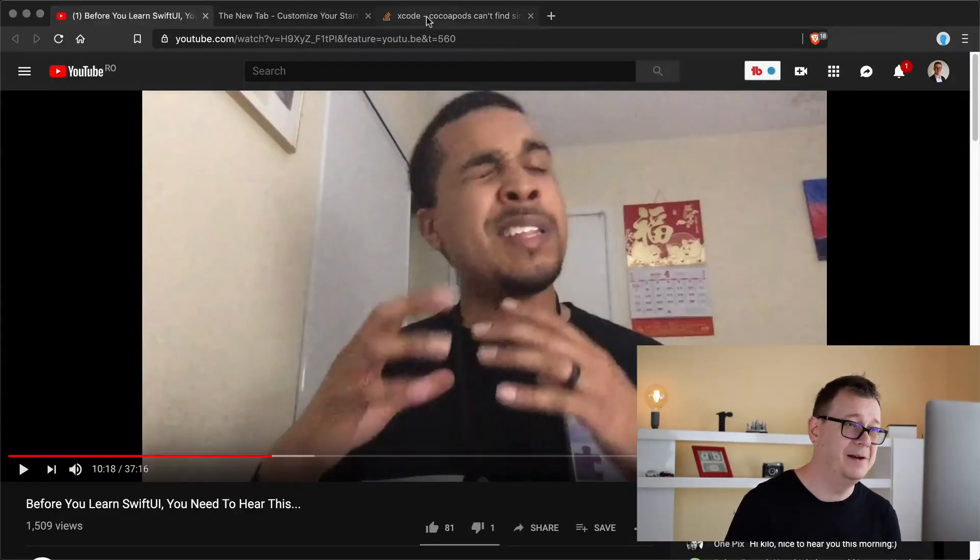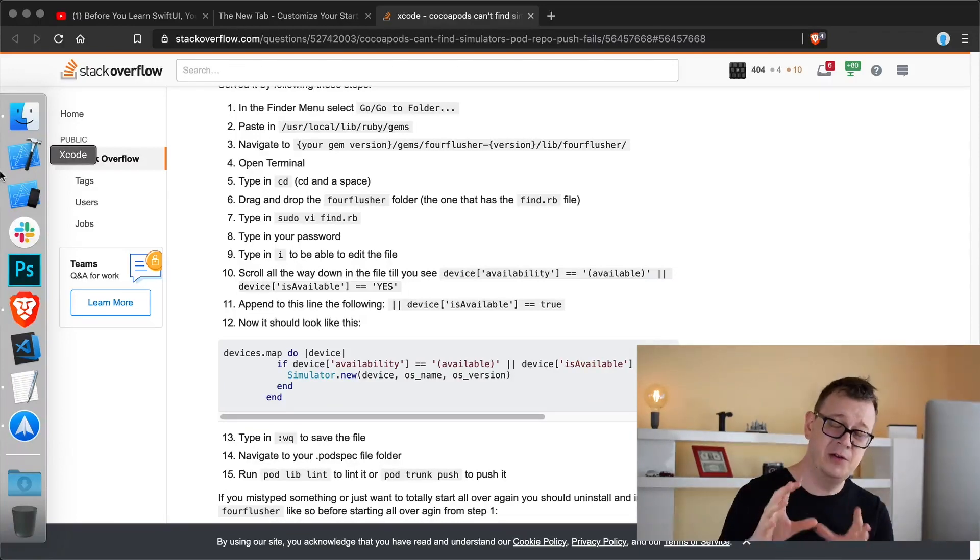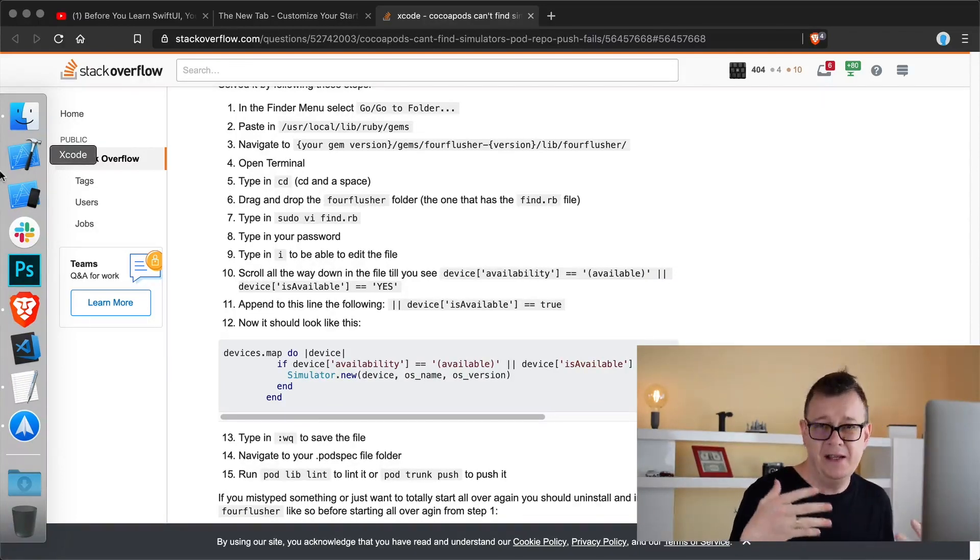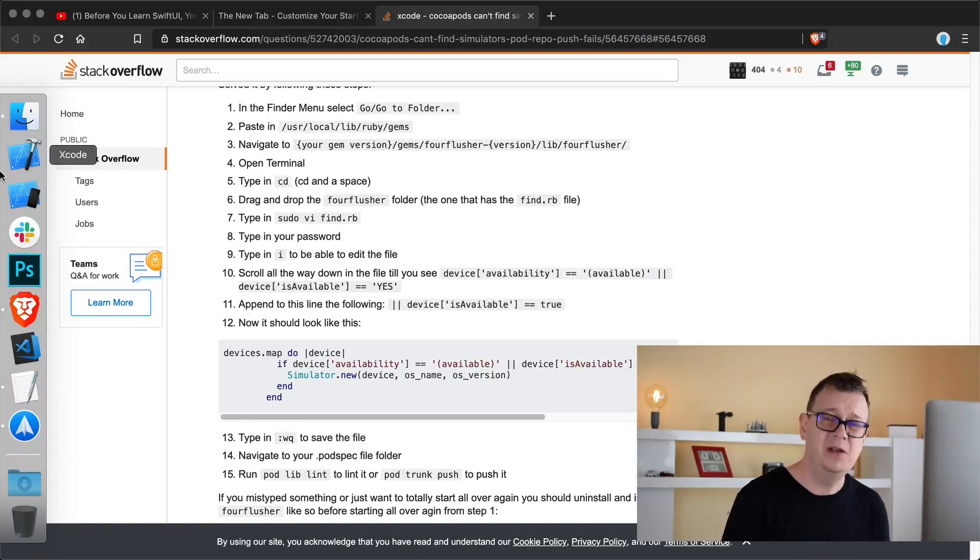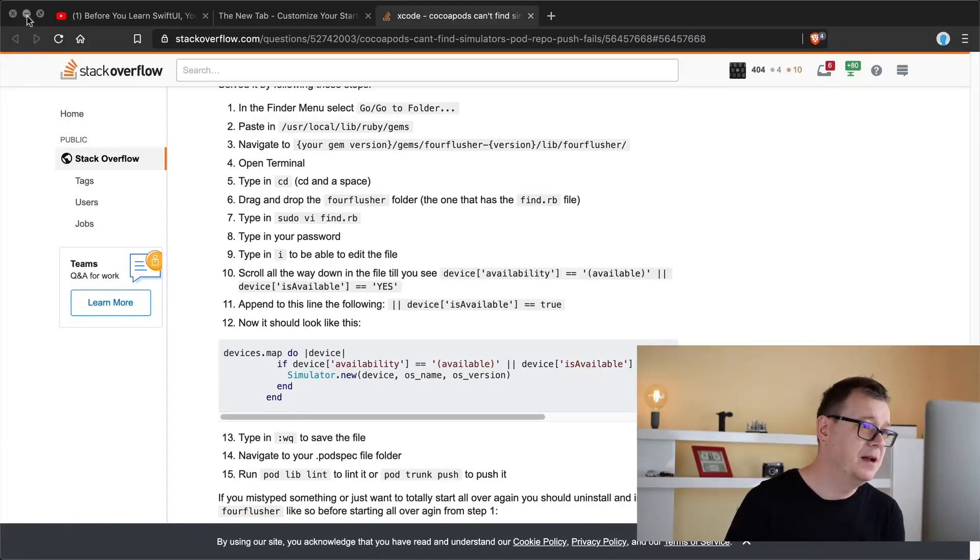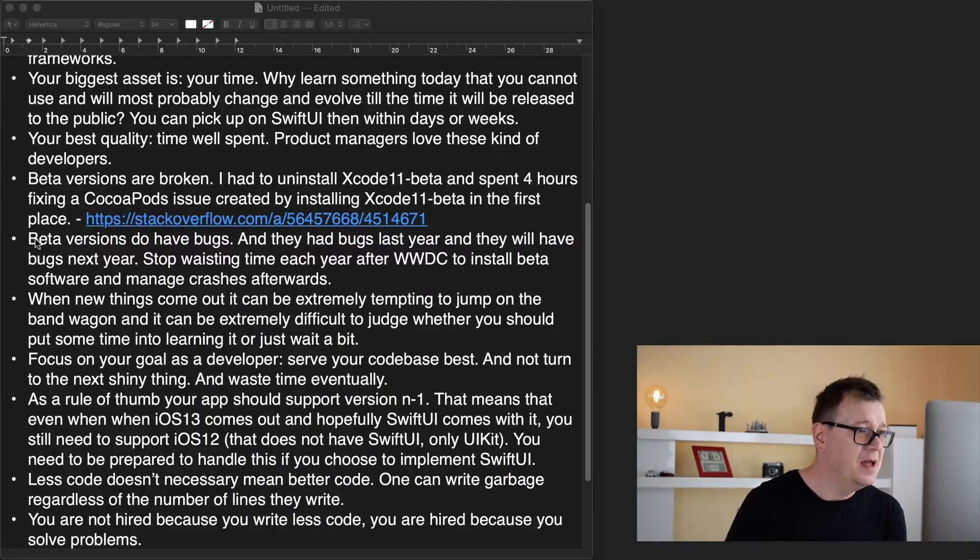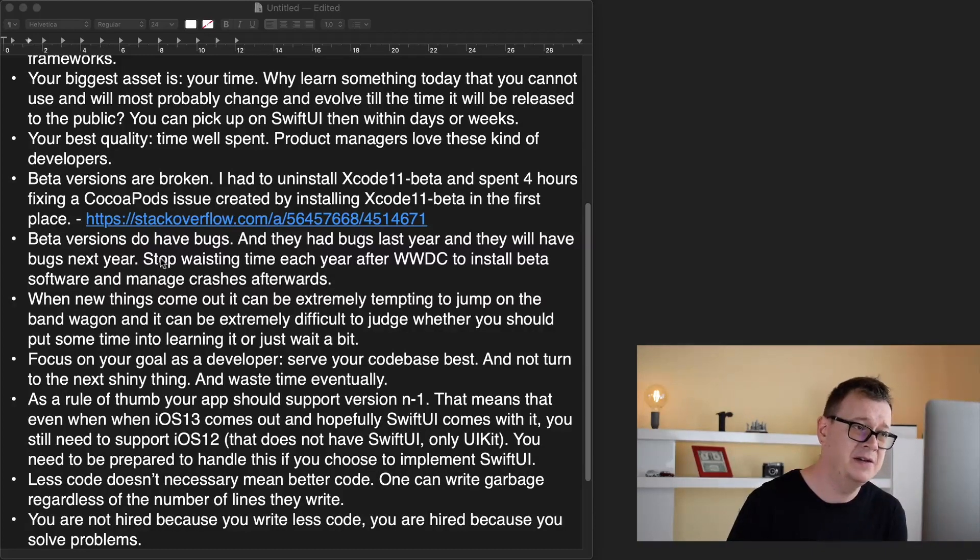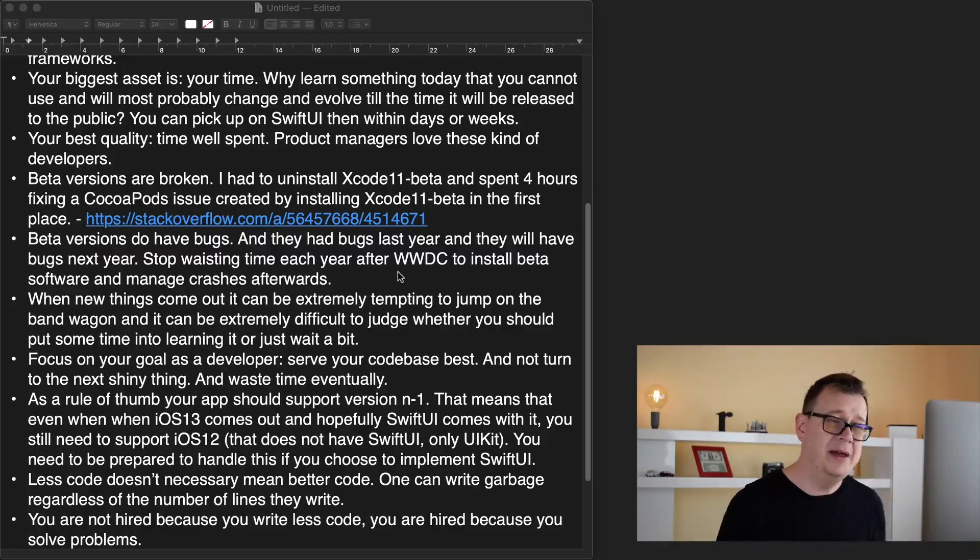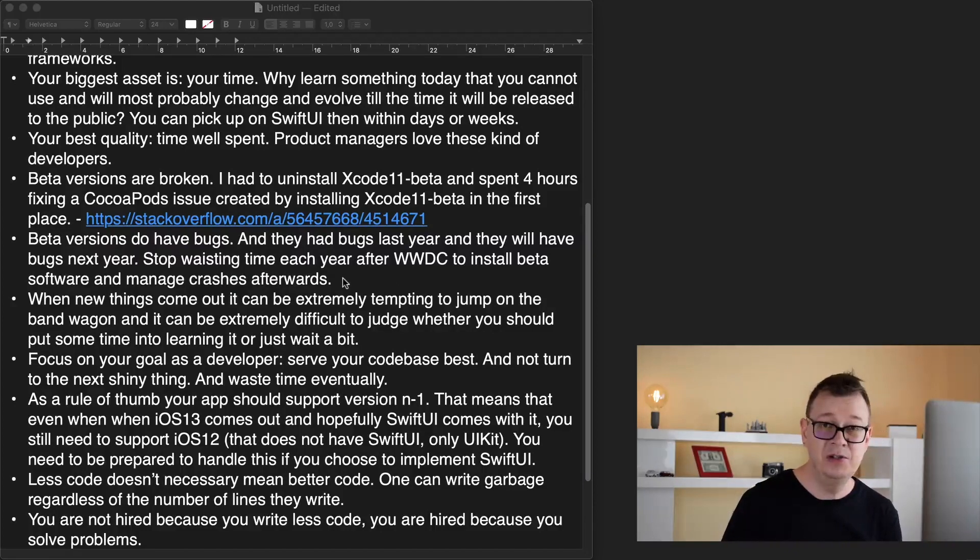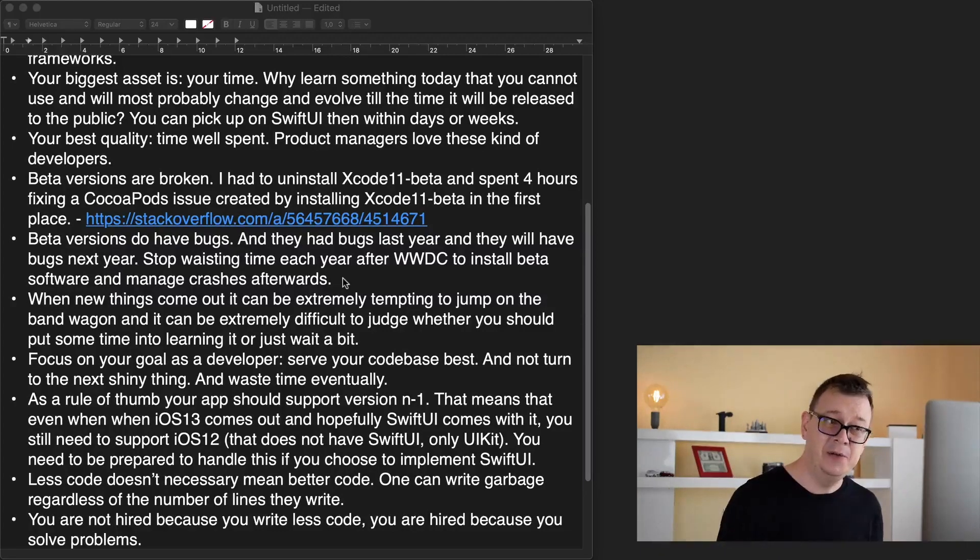There you go, Kilo again. Huge thanks for Kilo Loco to raising his voice because yesterday when I watched his video I was thinking that I should do a video on this too. Beta versions do have bugs and they had bugs last year and they will have bugs next year. Stop wasting time each year after WWDC to install beta software and manage crashes afterwards. It's a huge time saver if you don't do this.